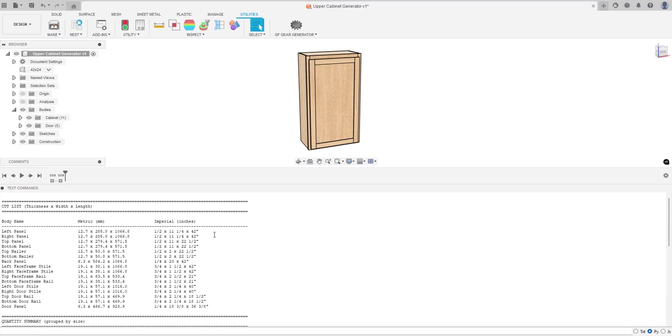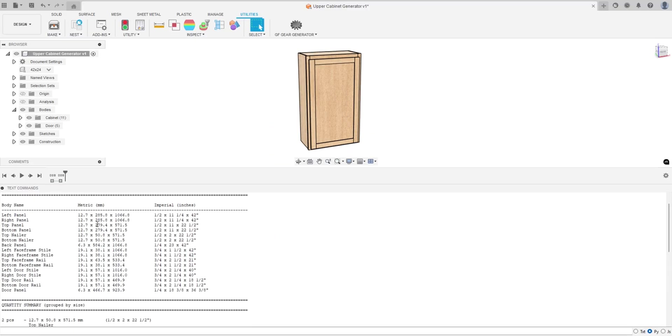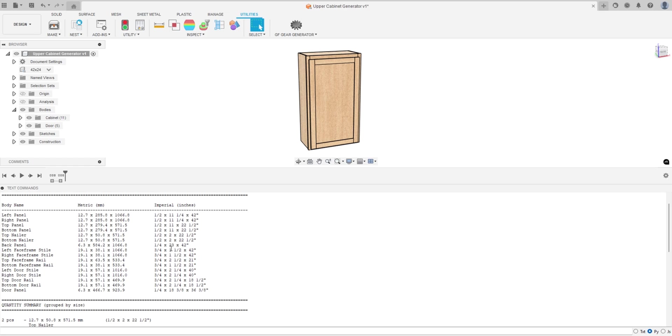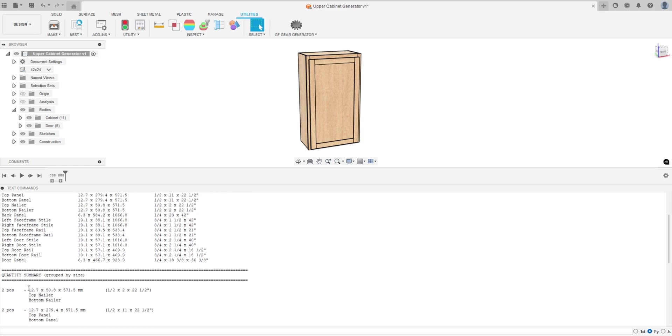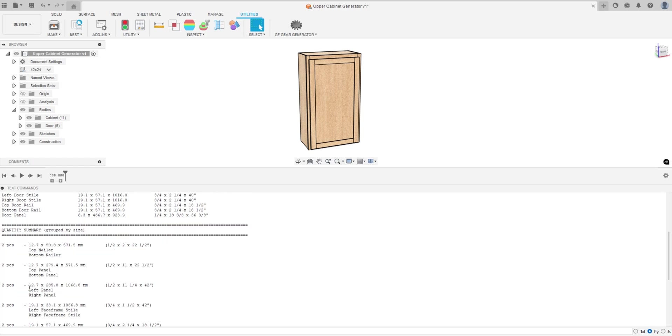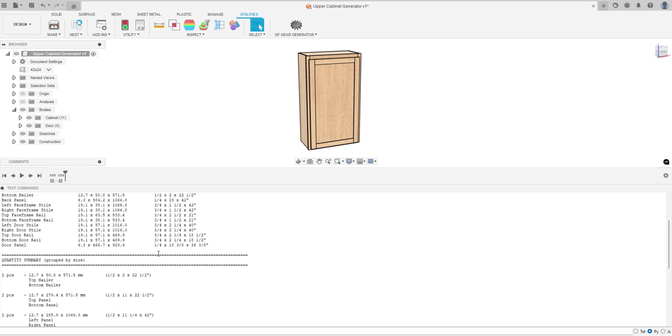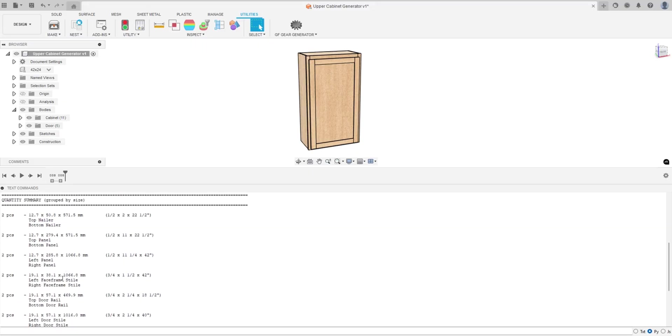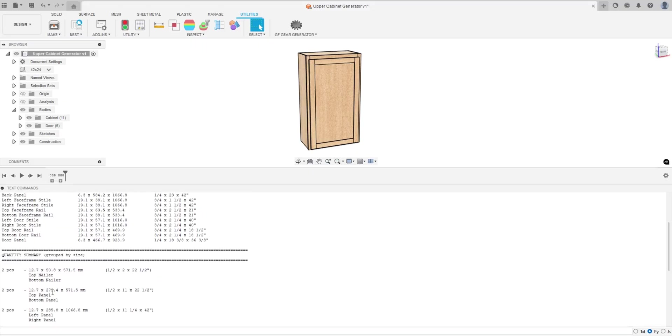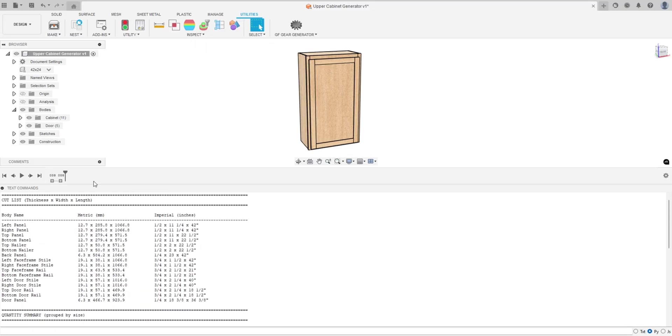At the very top it gives us all of the pieces of the cabinet and door and it gives us both the metric measurements and the imperial measurements. On top of that, it gives me a quantity summary. So if there are pieces that are the same like the top nailer, bottom nailer, it gives us the measurement and then how many we need to cut and it goes through the whole cabinet for that.